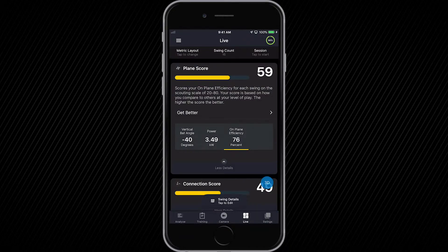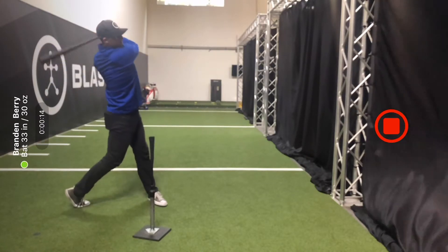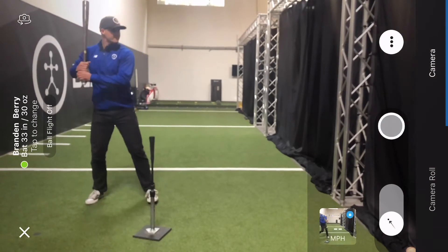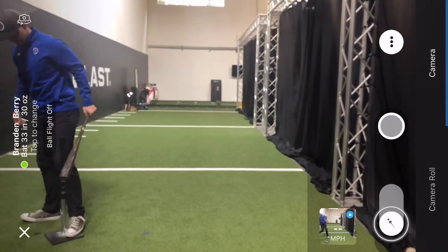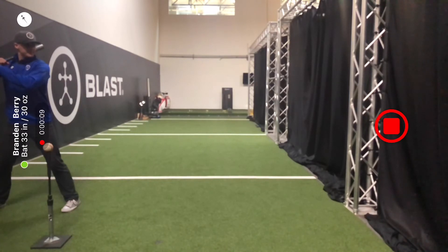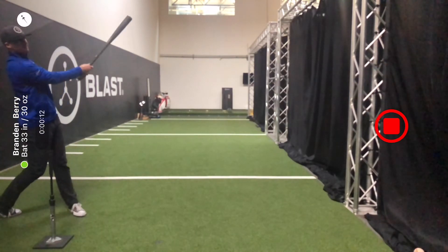You can record video by tapping on the camera button and accessing your camera. Blast can take one continuous video and the app will auto-clip each swing into its own video with metrics overlaid. With the camera, you can also turn ball flight on to use Blast Vision so that you can get your swing metrics and ball flight metrics, giving you both bat speed and exit velocity.